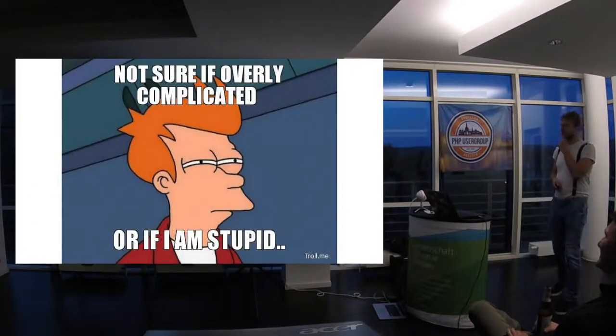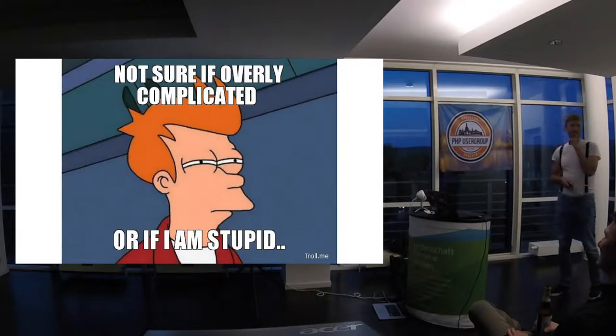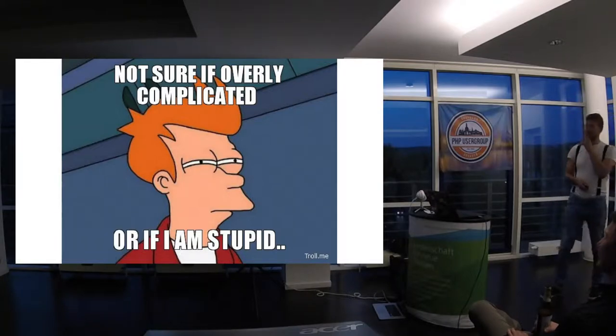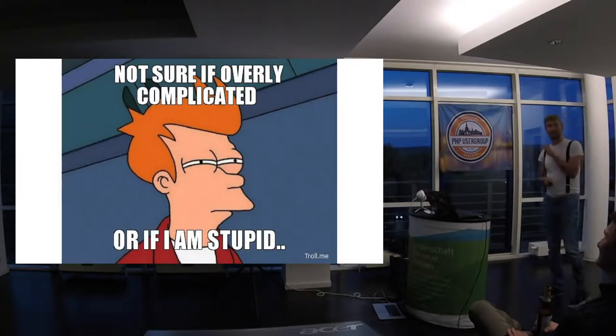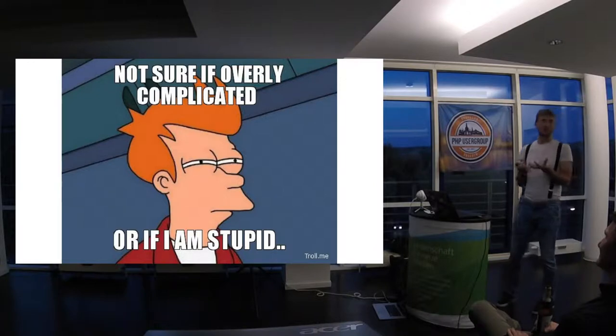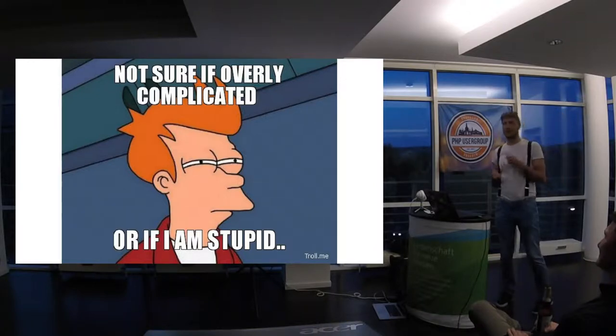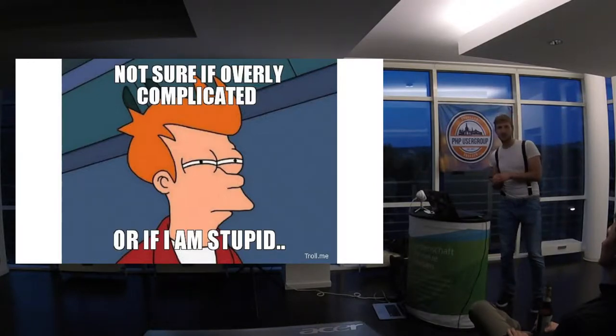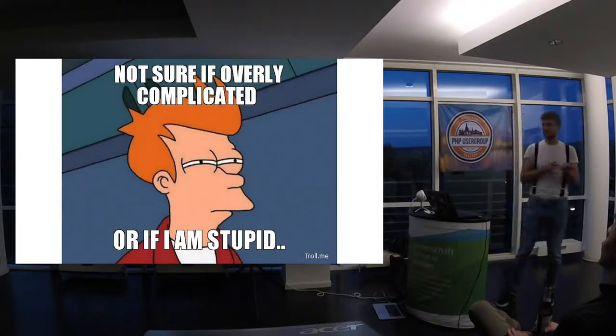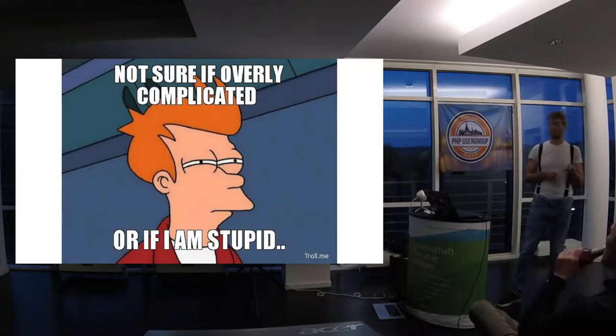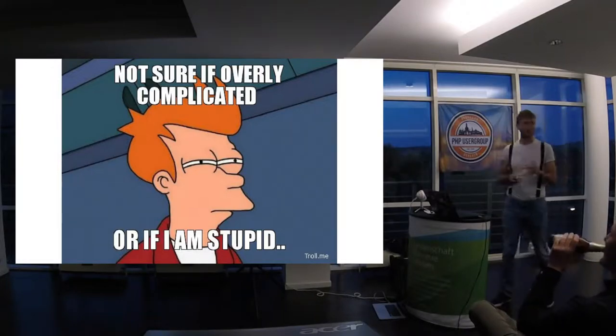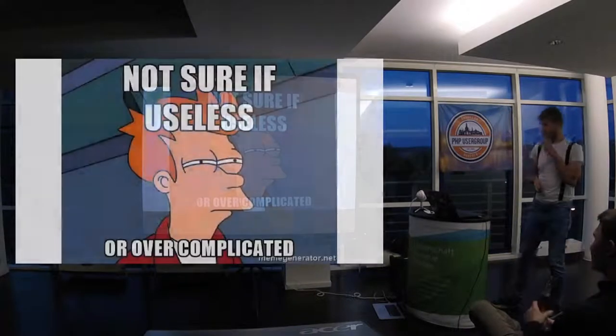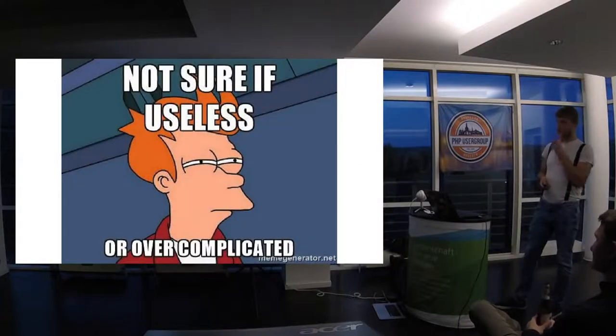So it depends. Actually when I meet something complicated in software, I always think, do I have just too few informations or this is really like crap? Or am I stupid? It's very difficult to find out which one is true.